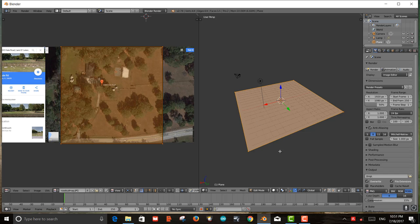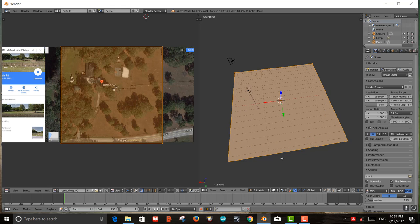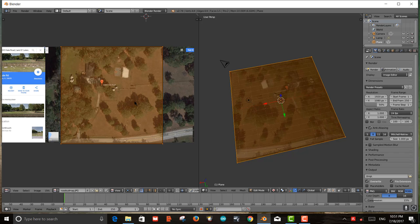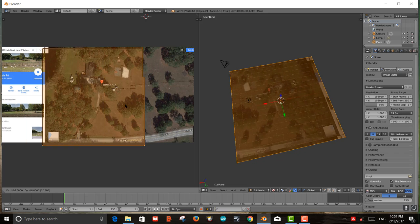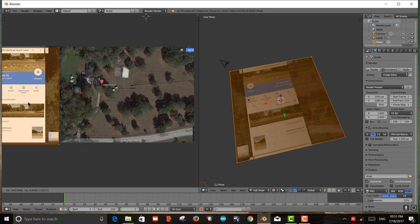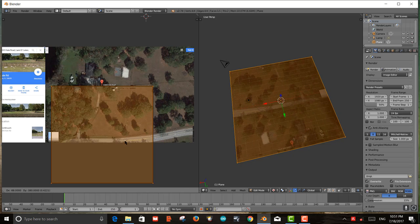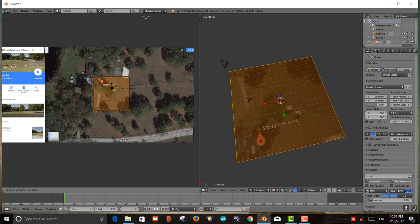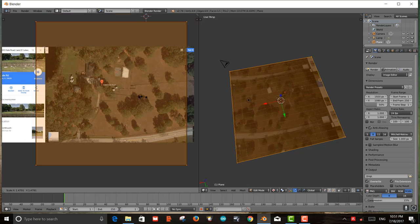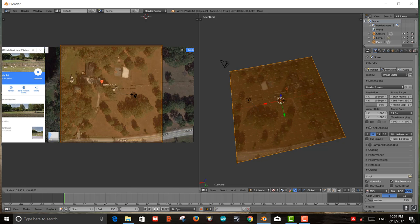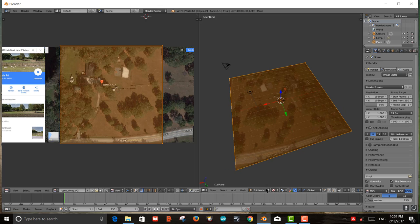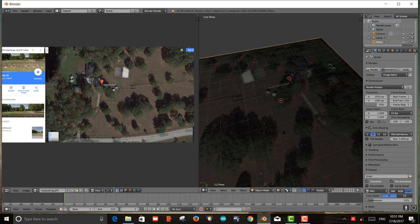Going over to the right side and switching the viewport to Texture mode, I can now see the texture mapped on. As I move the UV box, I can see what would be projected onto the plane. I scale the box to zoom into an area or make it larger — once I'm happy with the placement I go back to Object Mode and it's there.